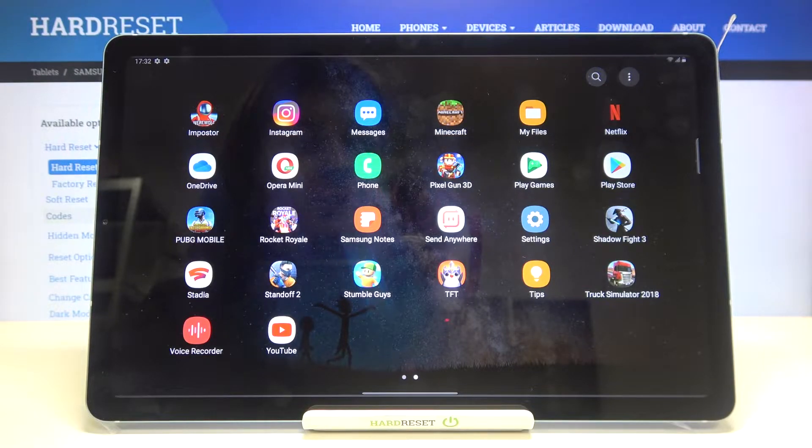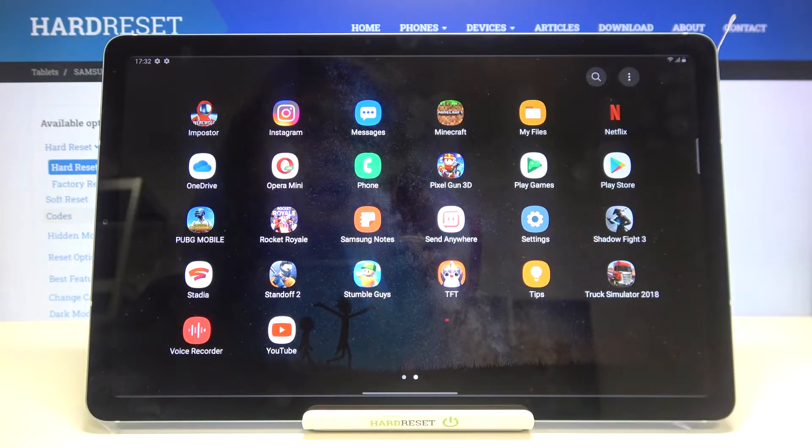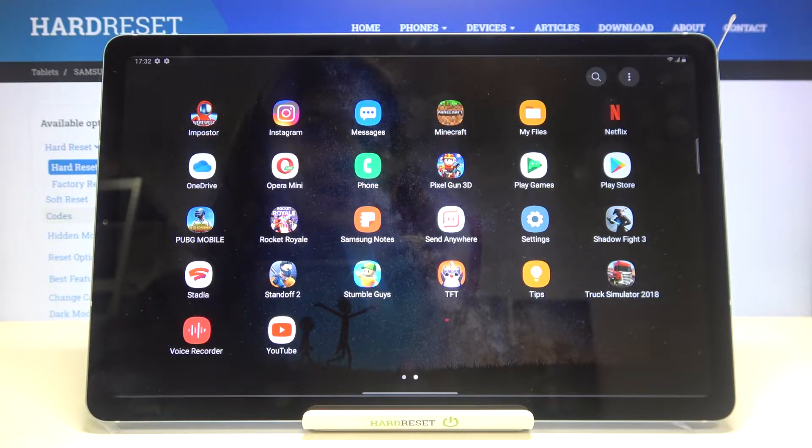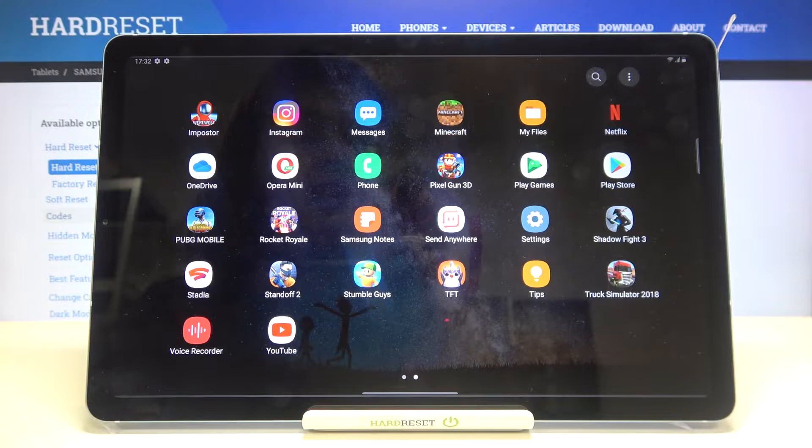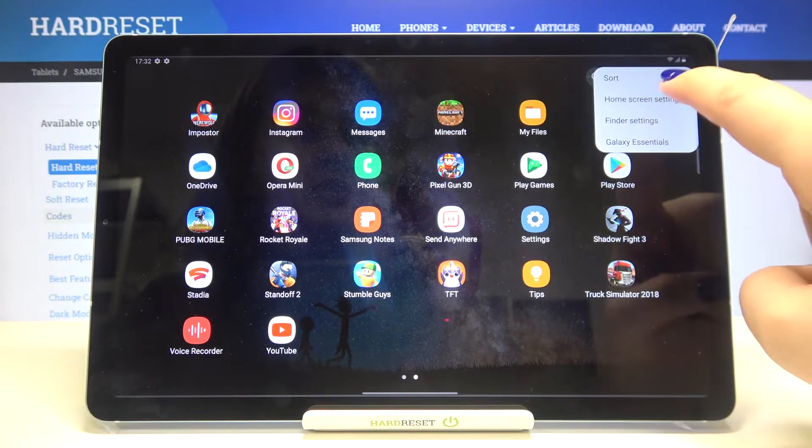Of course you can unhide them, I mean you can show them again. All you have to do is just go back to this section, so just tap on home screen settings, tap on hide apps.